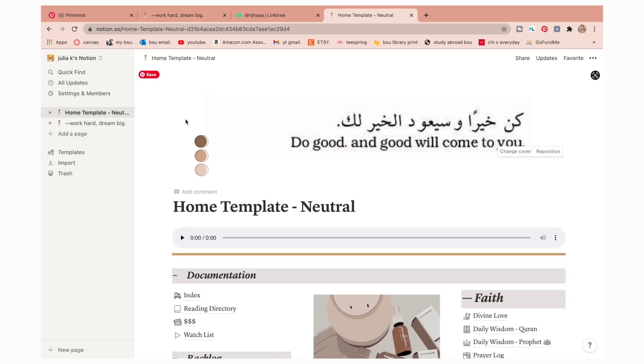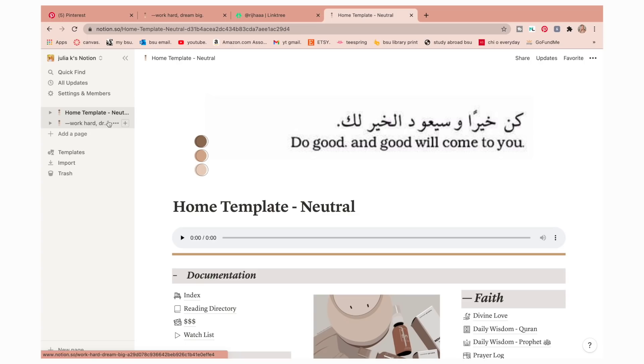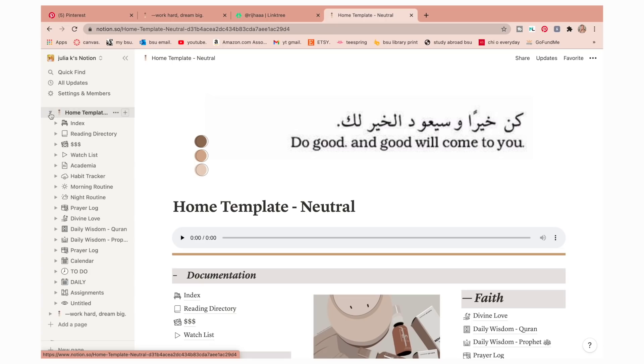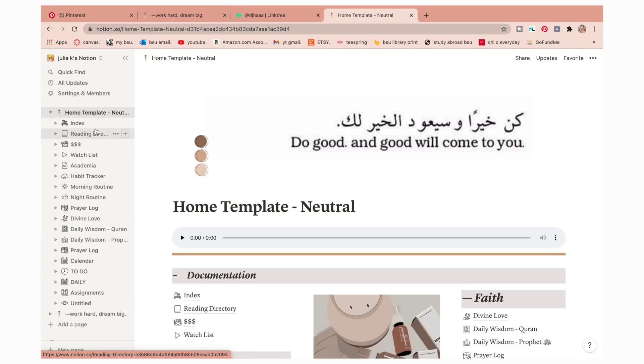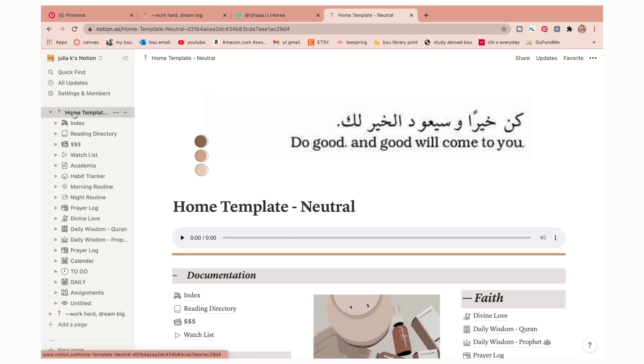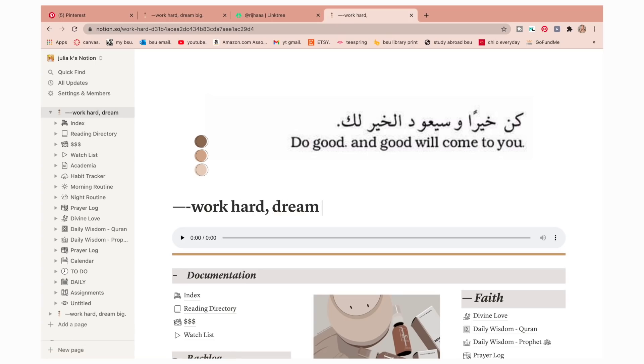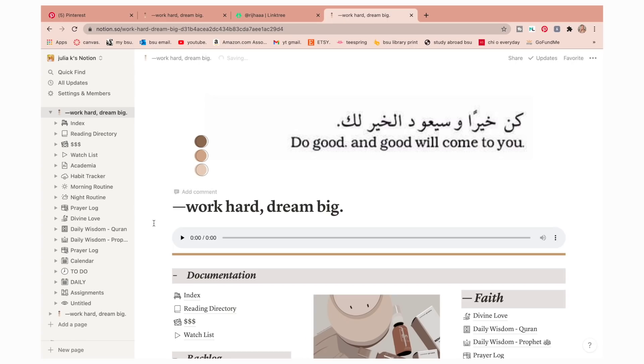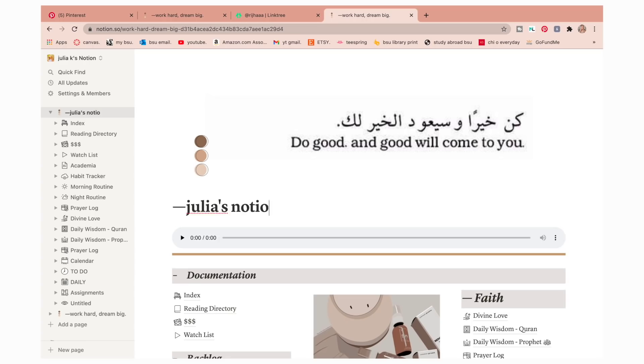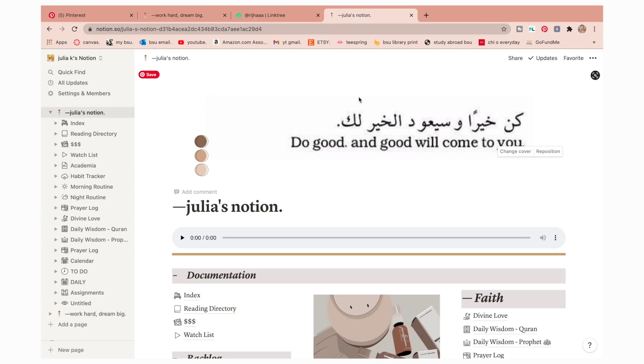Once you open up that, you're going to go and click duplicate and then it's going to duplicate it to your Notion. There you have it. Ignore this one because that's the one that I already have done, so I'm going to just redo this whole one so that you guys can have yours exactly like mine if that's what you're wanting. So there it is. This is the name that'll show up here, so you can make it whatever you want. I made mine a quote and I just said work hard, dream big.